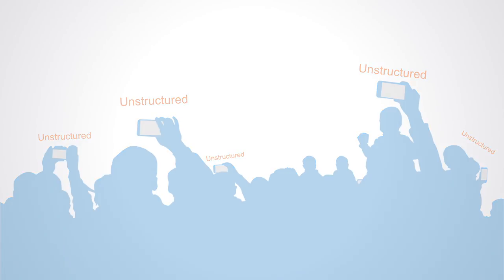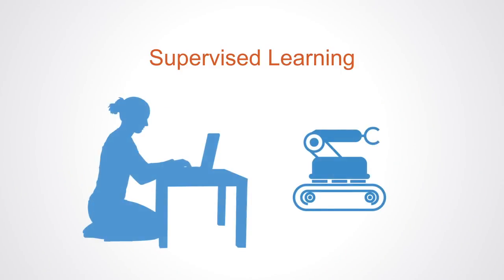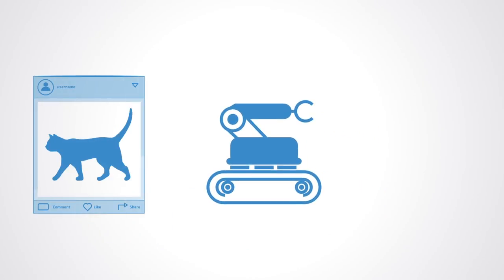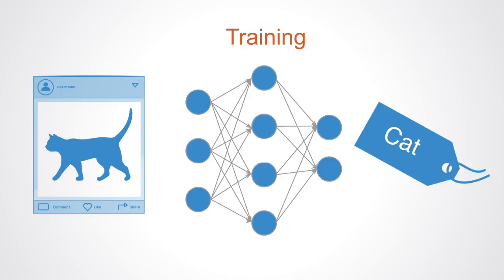With supervised learning, the computer is presented with example inputs and their desired outputs given by a teacher, and the goal is to learn a general rule that maps inputs to outputs. We do this by training the model—that is, we load the model with knowledge so that we can have it predict future instances. For example, we teach a model by training it with some data from a labeled dataset and then provide it with new data for it to try and match the original labels. Main types of supervised learning are classification and regression.